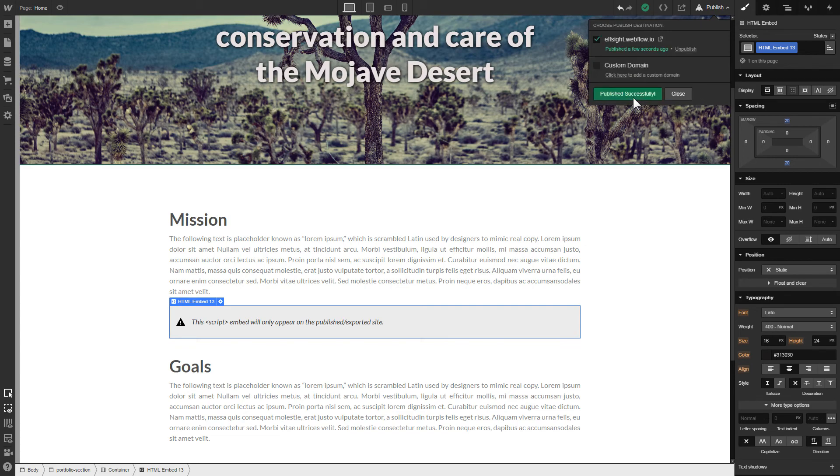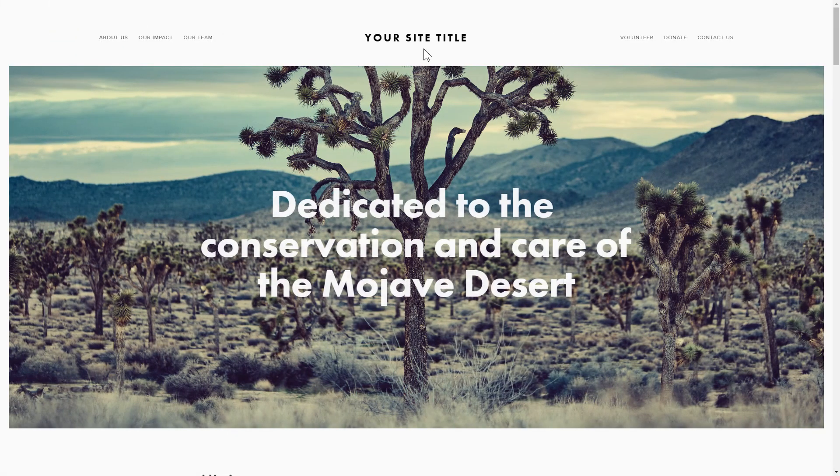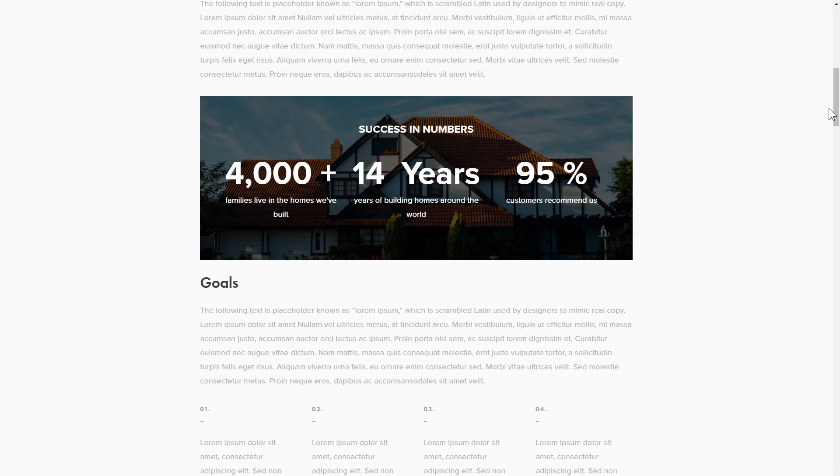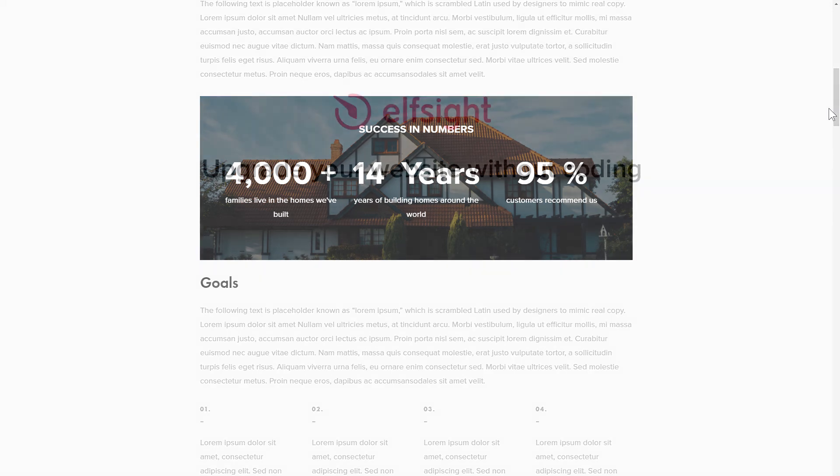Go to the page to check your widget. This is how easy it is! But if anything goes wrong at any stage, message us at support at Elfsight.com.